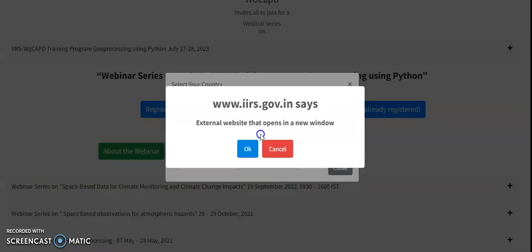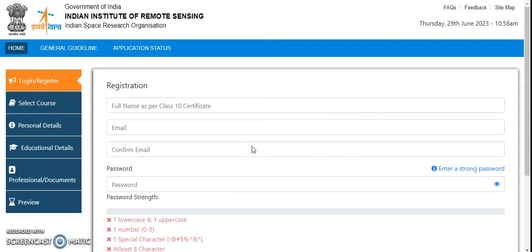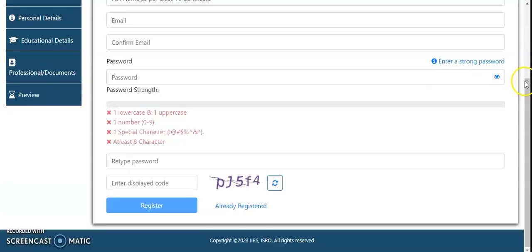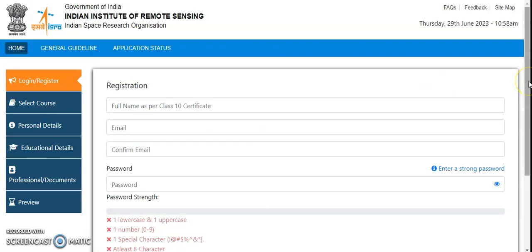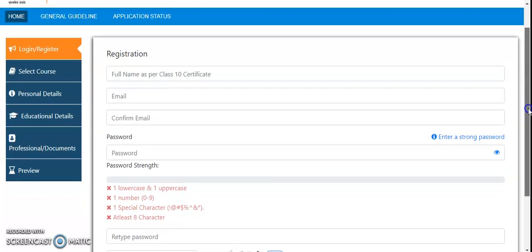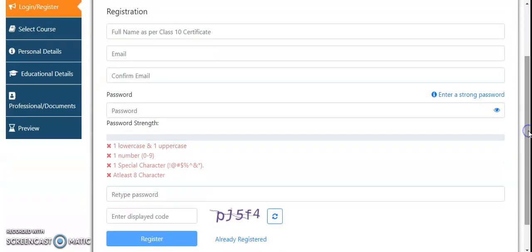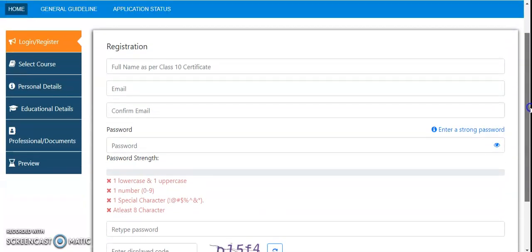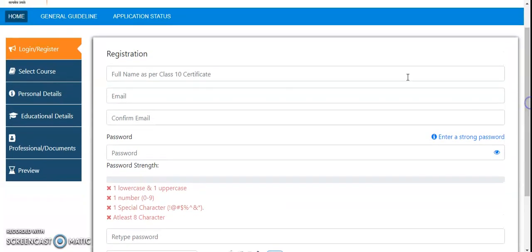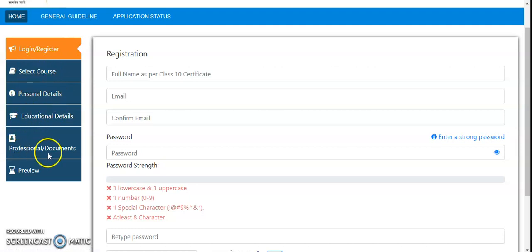From which country you are applying, just select India and then click on register now. Because most of the times for outside the Indian country, they may ask for registration fee for a few courses, not for all things. So this is how the registration process will start. Login and register, select course, personal details, educational details, professional documents, and then preview.